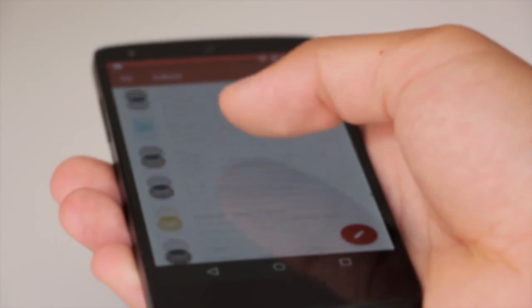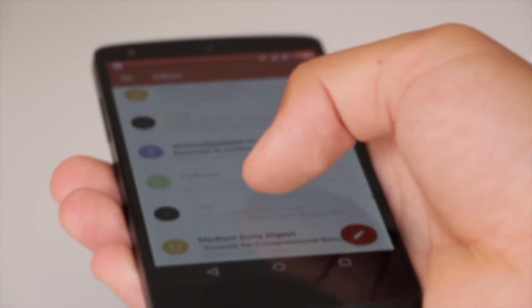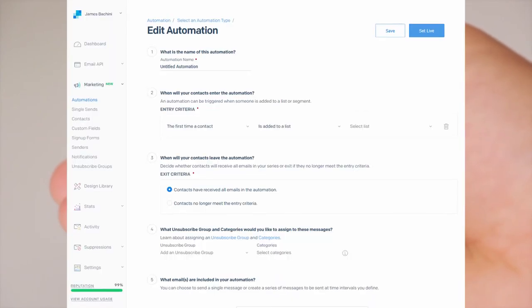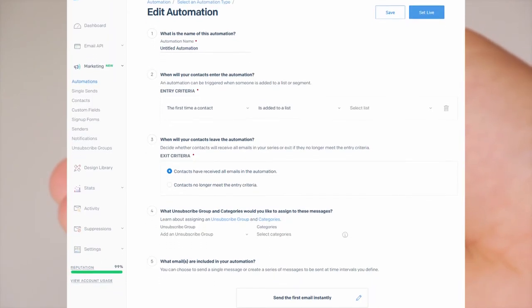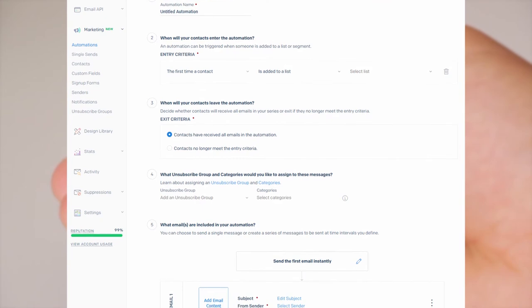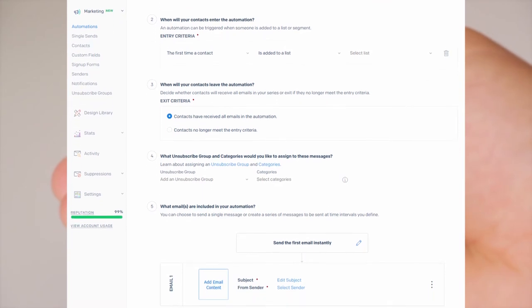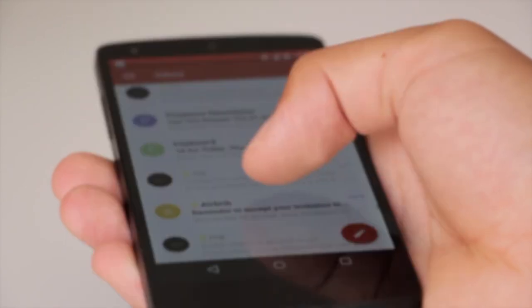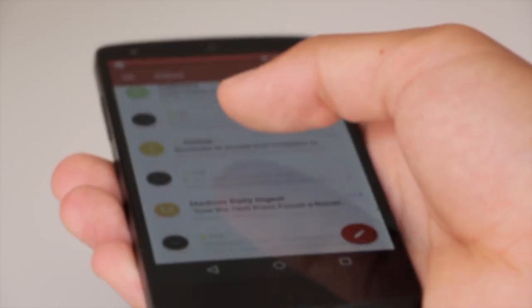Autoresponders can be set up without any coding knowledge on platforms such as SendGrid, MailChimp, and Aweber. Once a user submits their email, they will get regular email correspondence. The email series should offer value to the customer while building trust and mixing in tripwire offers.